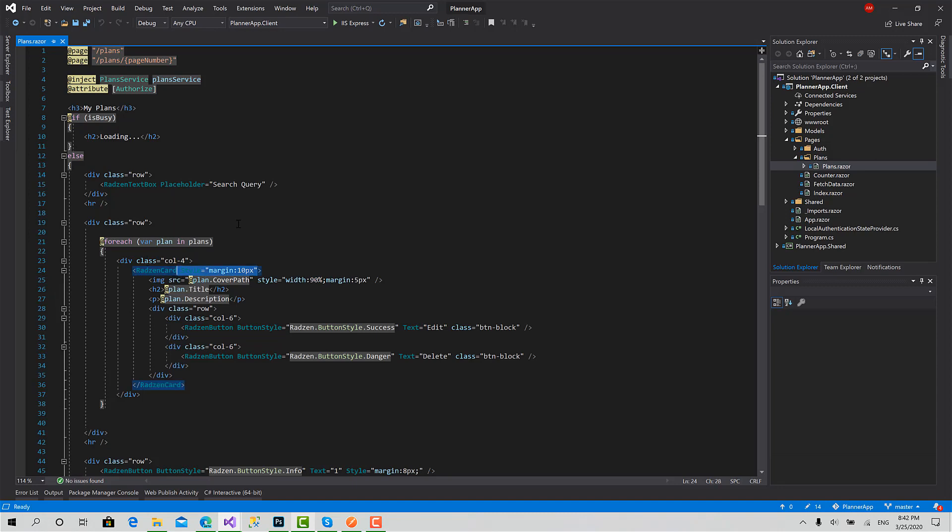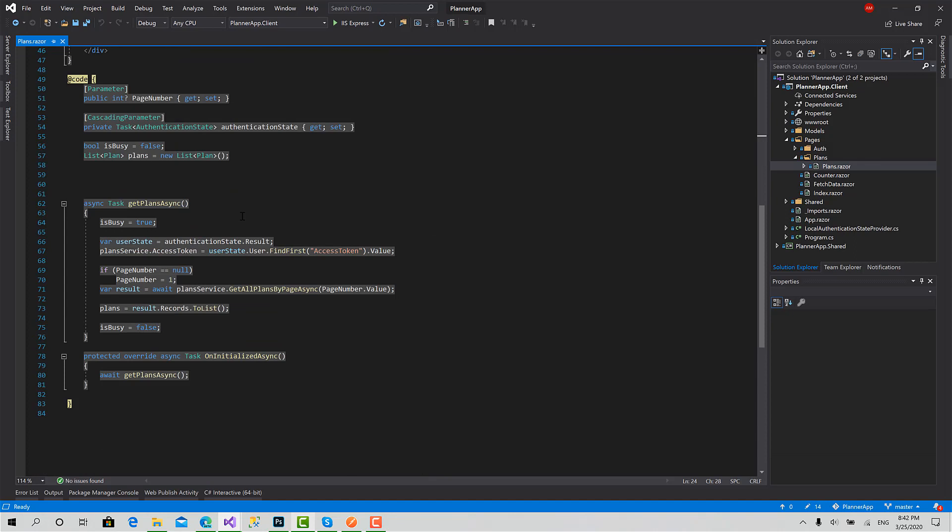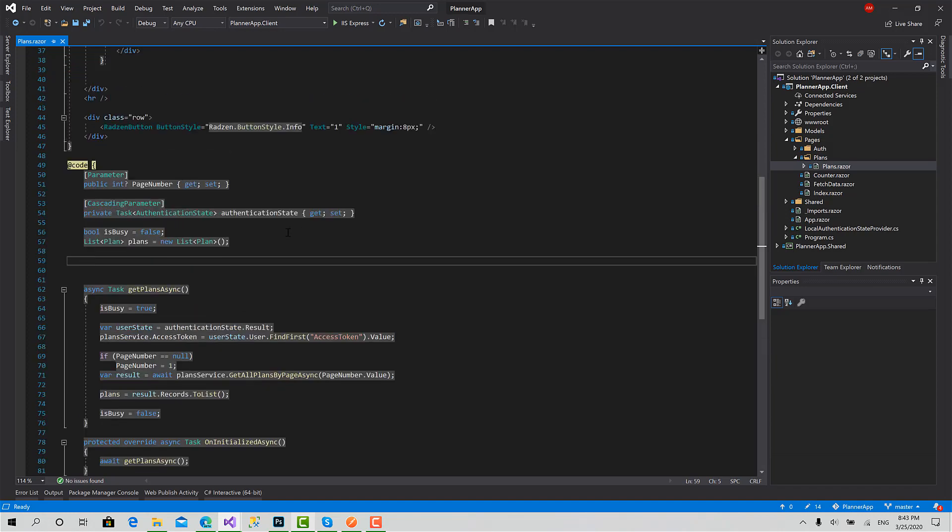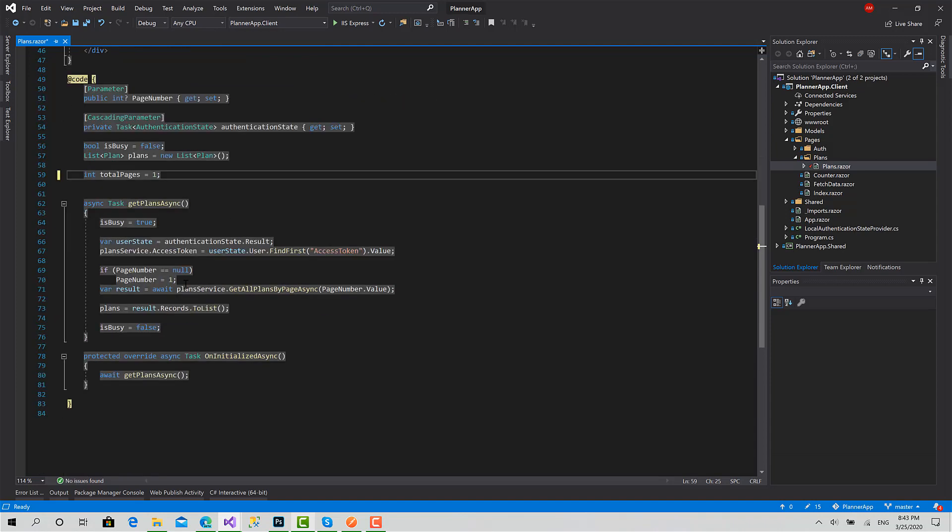Okay, now the first thing we should do in paging is to calculate the number of pages so we can iterate and create the corresponding number of buttons. So to start, I will set integer total pages equals by default to one, like this.